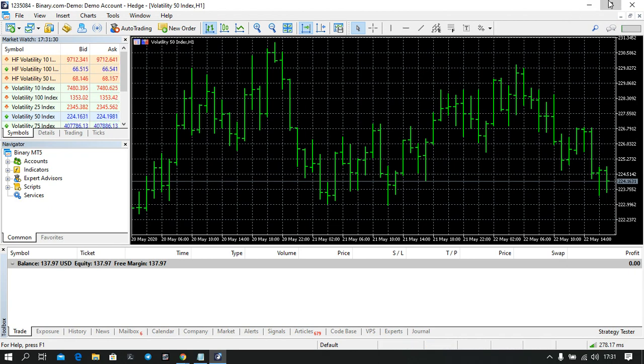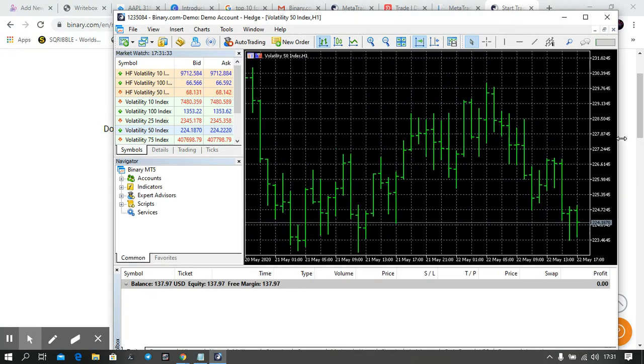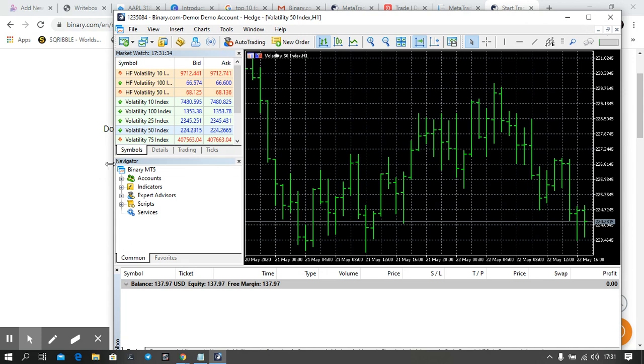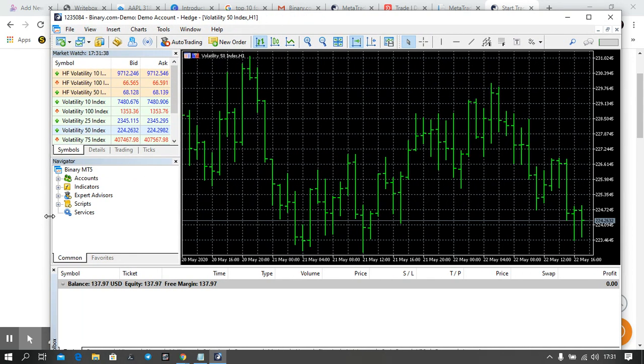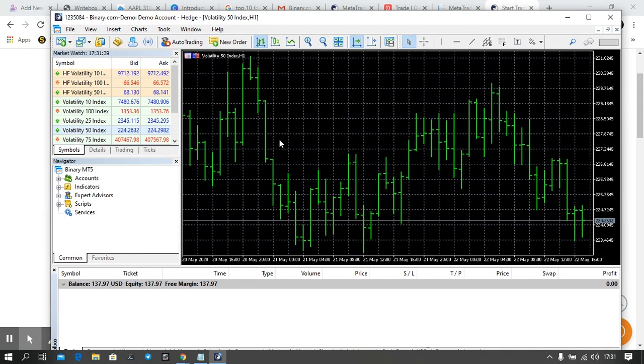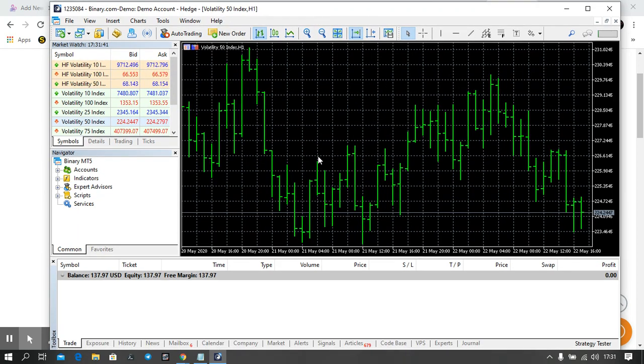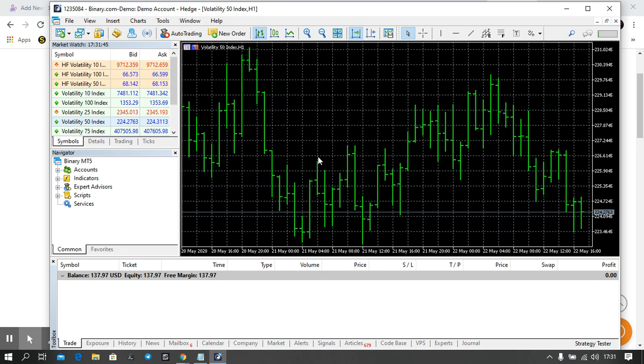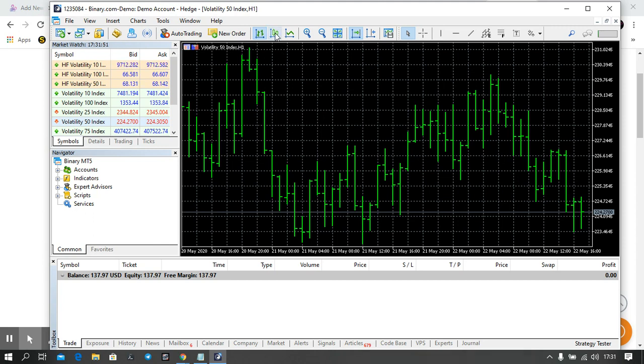When you open your MetaTrader 5, you're going to have something like this which doesn't look really neat. So the first thing you want to do first is to customize it and make it look better. As I said before, I advise that we should all be using candlesticks.